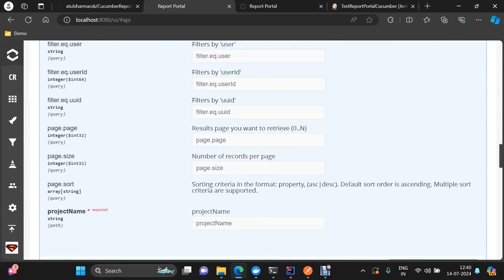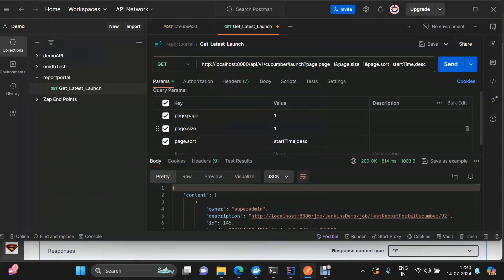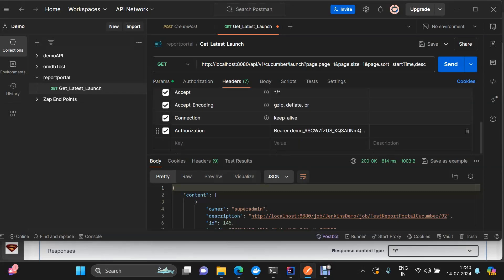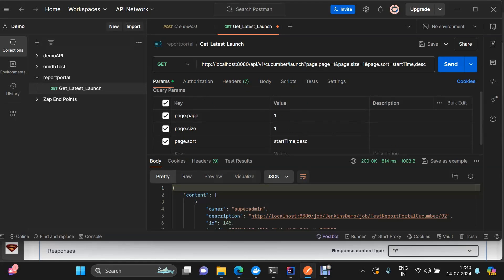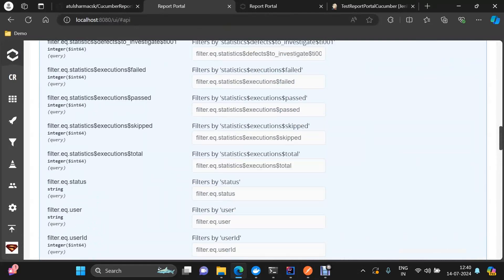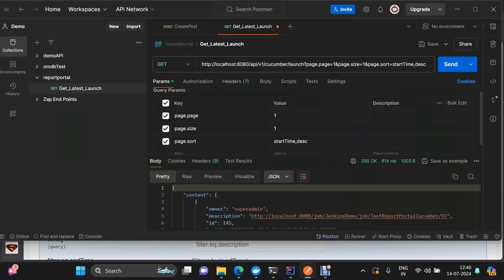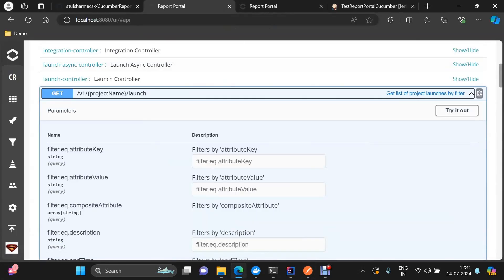These are the query parameters it can take — you can filter on attribute, filter on description, and there are others as well. For this demo I have made a GET call using Postman. To enable this GET call, we have a header with 'Authorization' and the API key of your Report Portal — just use 'Bearer' followed by a space and then the value of your API key. The URL structure is: Report Portal URL, then v1, then the project name, then 'launch'. In our case the project name is 'cucumber'.